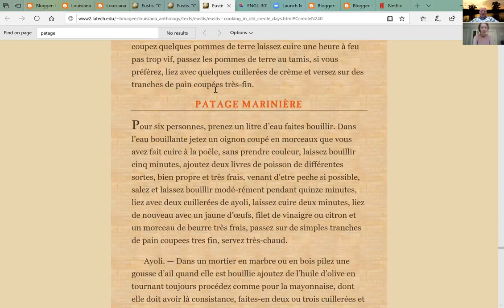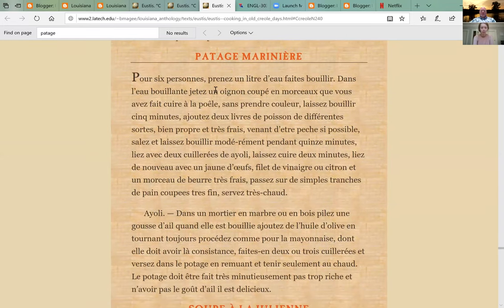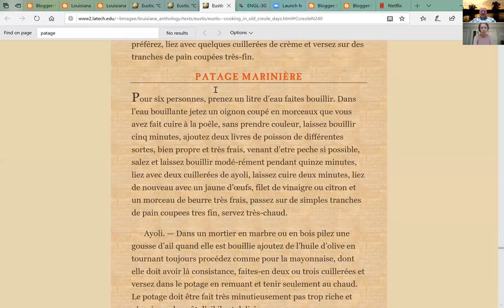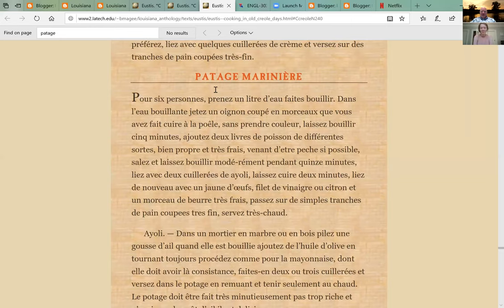Have you put the aioli recipe in yet? I was going to do it so they could have aioli — you can buy it, but it would be cool to have the recipe so people could see how they made aioli a hundred years ago and know it's not just some avocado-toast fad — it does have history.